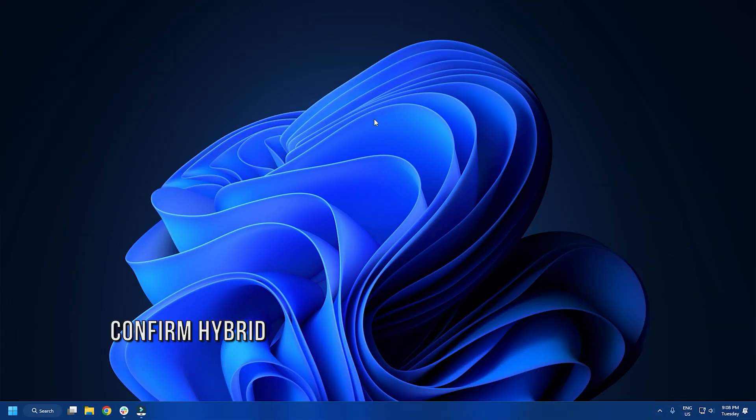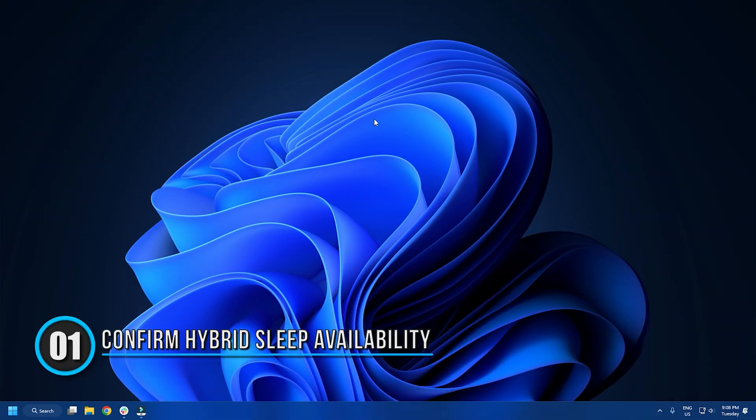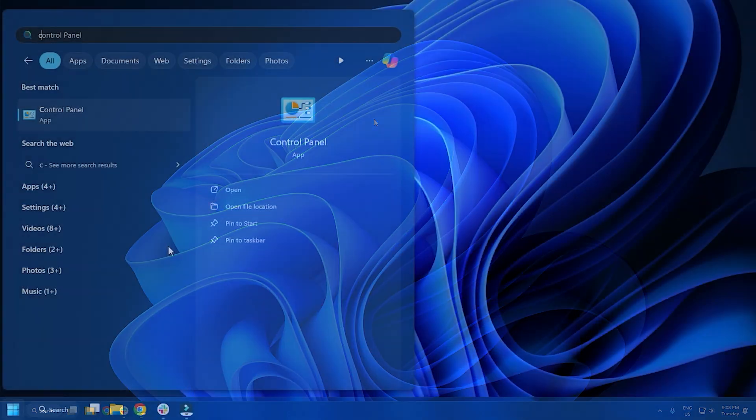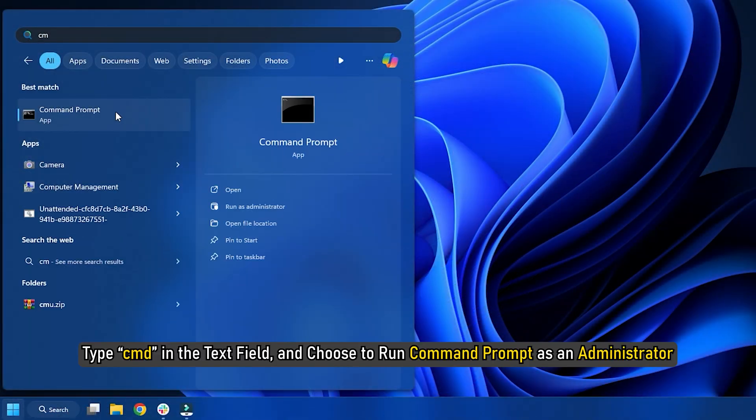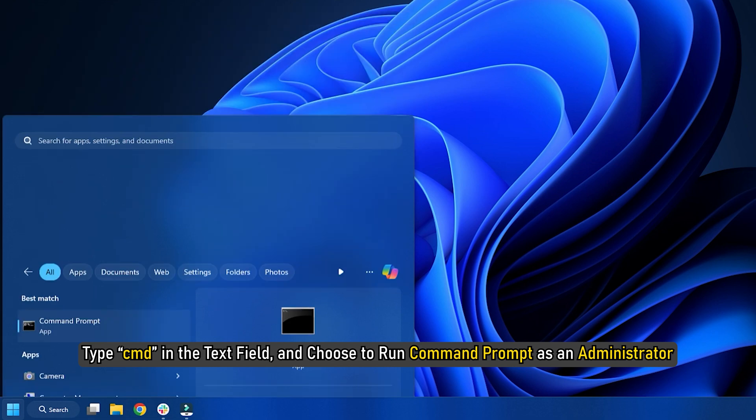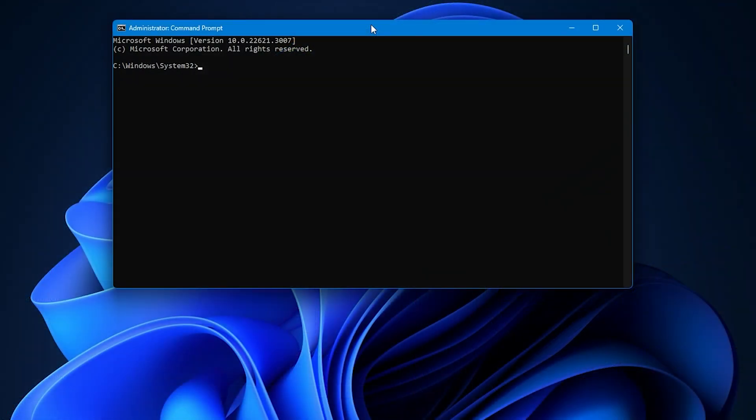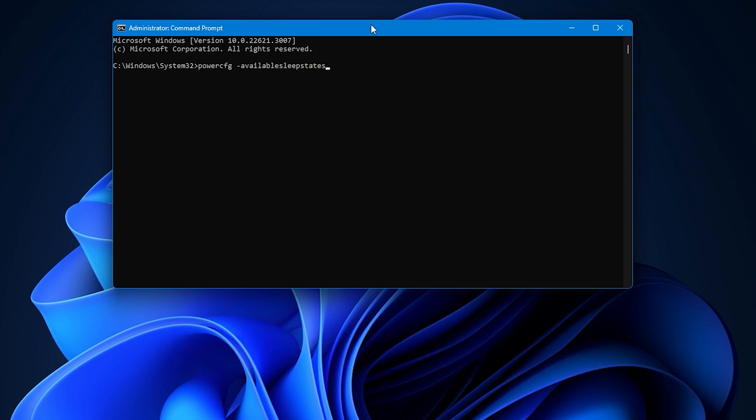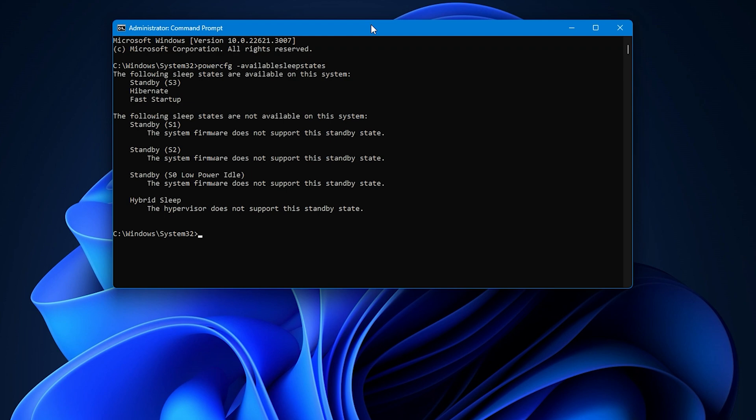Method 1. Confirm Hybrid Sleep Availability. The first thing you should do is to confirm the available sleep states for your Windows 11 computer. Type CMD in the text field and choose to run command prompt as an administrator. In the command line, type powercfg-available sleep states and press enter to run the command. The available states including standby, hibernate, fast startup, and hybrid sleep will be displayed. If hybrid sleep is available but missing, then you can proceed with other solutions.